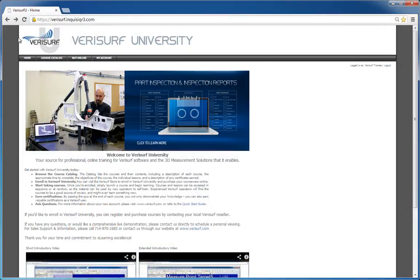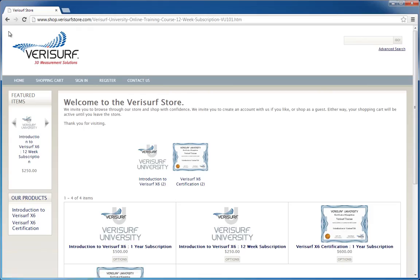For more information and to sign up for courses, visit VerisurfU.com.